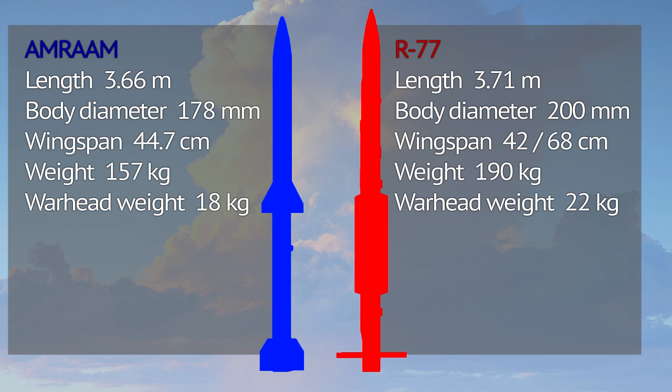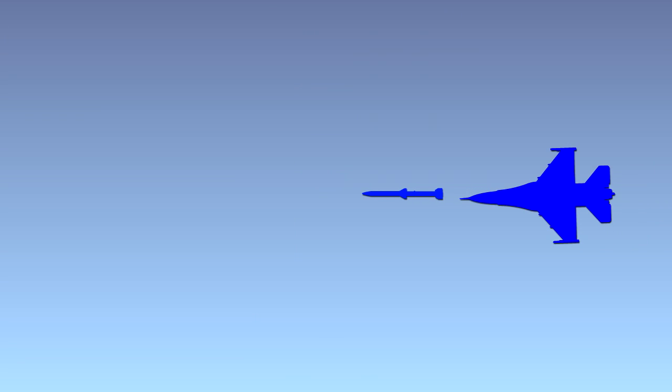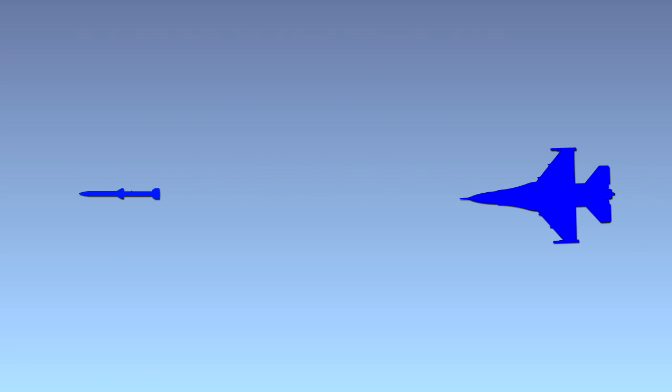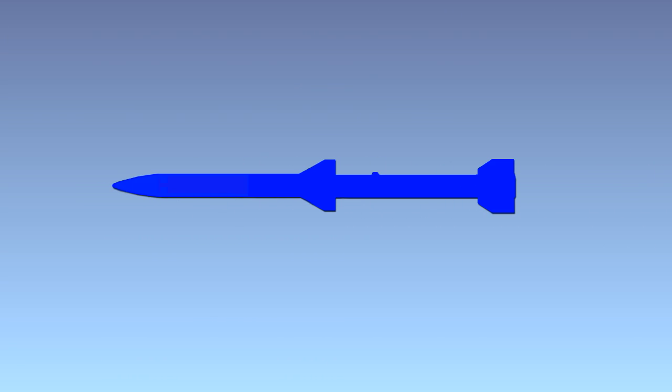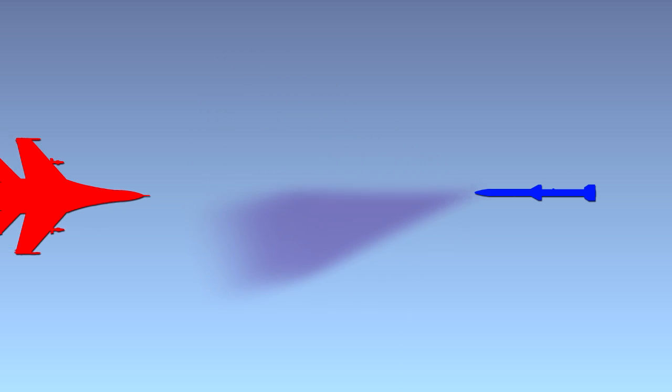Missiles receive data for course correction from outside platforms. They also use their own radar to search for targets. Once they get closer to the contact, their radar will lock onto it.